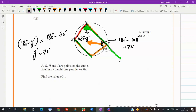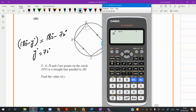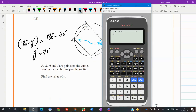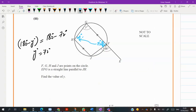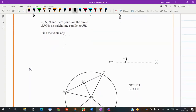Let me explain one more time how we did this. We found this angle first: 180 minus 108 gives us 72. With the help of this angle we found the next angle — 180 minus 72 gives us 108. Now these two angles are supplementary, so 180 minus 108 is 72. We found the angle 72.